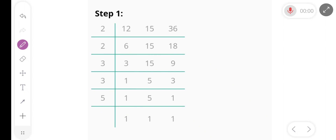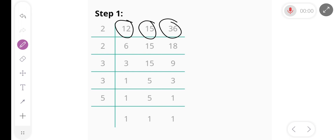Hello friends, today we find the LCM of 12, 15, and 36.